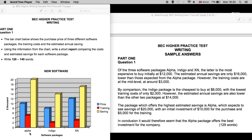We have three packages: Alpha, Indigo, and XN. And as the colored codes indicate, we are comparing the price of each package, the training costs to bring staff up to speed on each software package, and then the estimated savings over the long term of using each package.